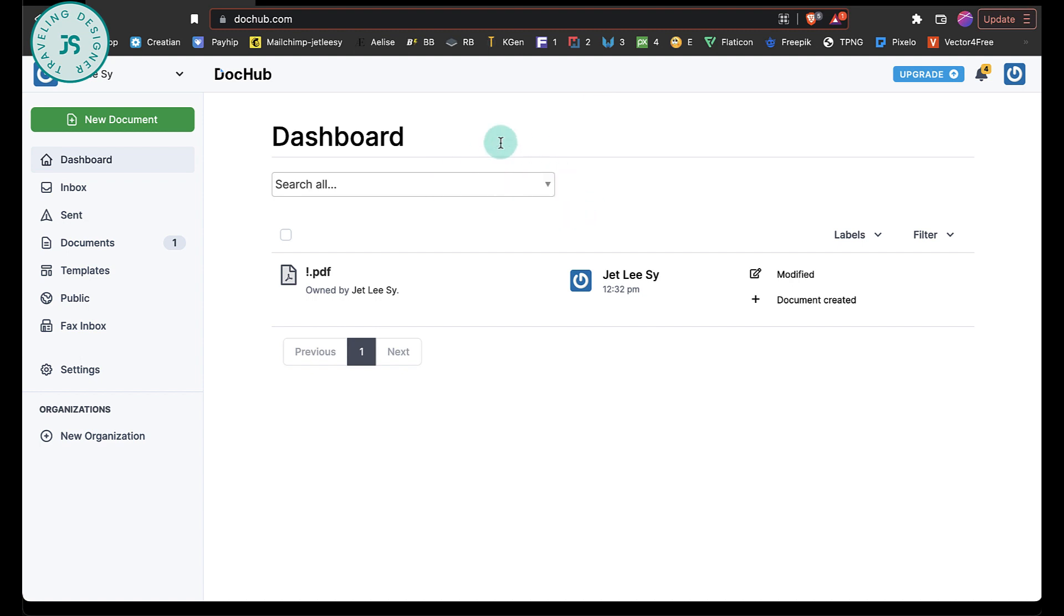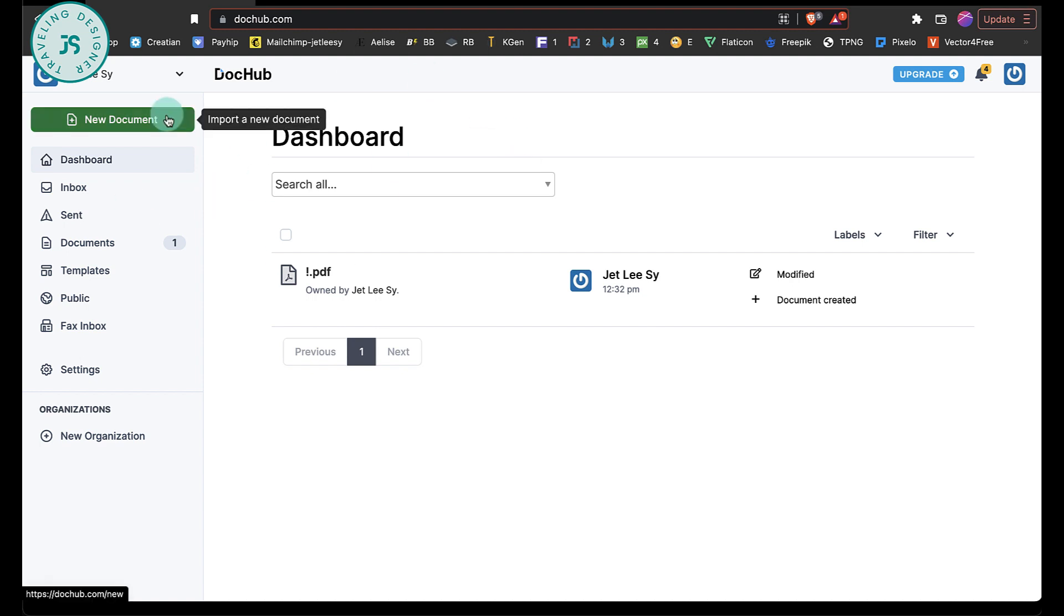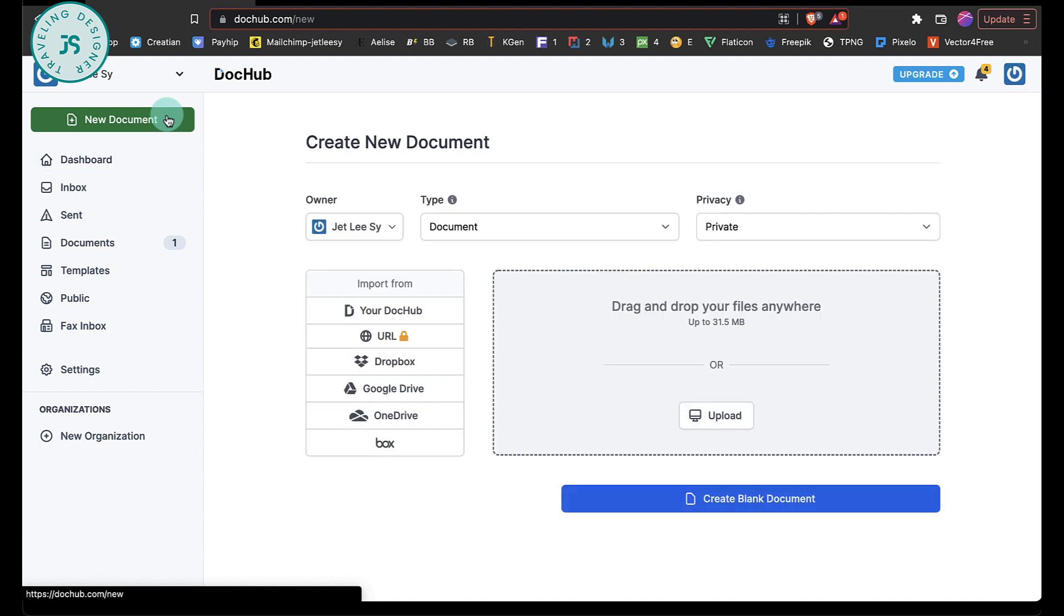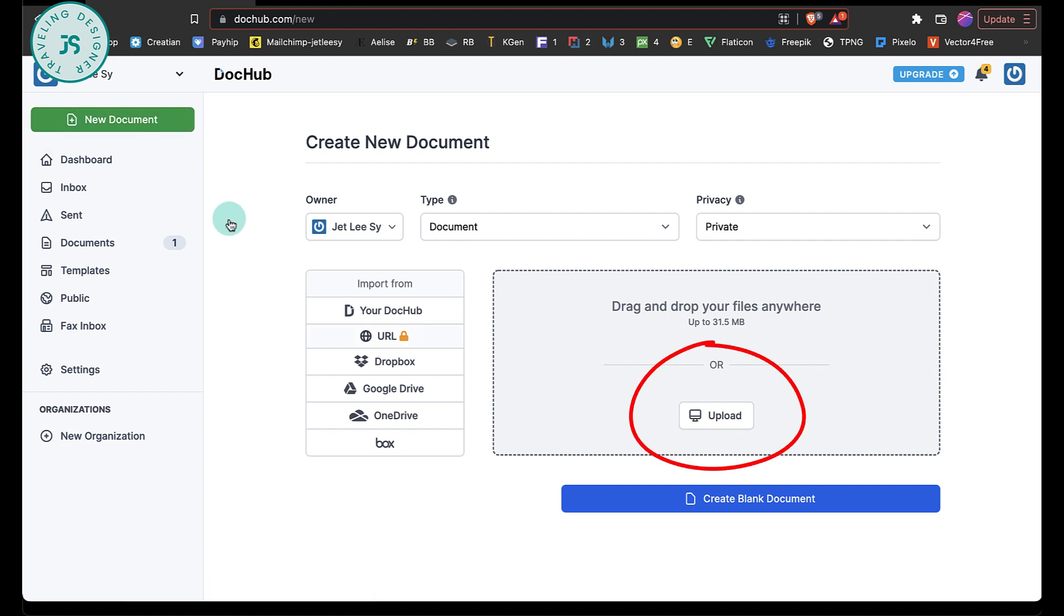Start by going to dochub.com. I'm going to put the link in the description. This is a free app that you can sign into with your Google account. Now that you're here, click on new document to upload the beautiful PDF you just downloaded from Canva. I told you you'd need easy access. So click on upload or drag and drop your files. So just hit on upload.